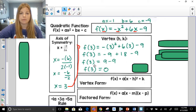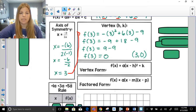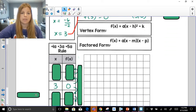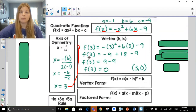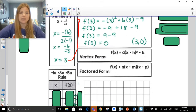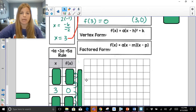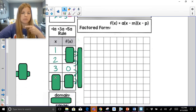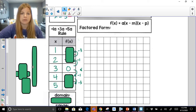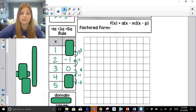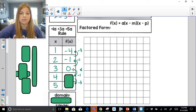The vertex (3, 0) goes in the middle of the table. With the 1a, 3a, 5a rule, since a = -1, I do minus 1 minus 3 instead of plus 1 plus 3. I fill in x-values increasing by 1. For y-values from 0: 0 - 1 = -1, then -1 - 3 = -4. Same symmetrically on the other side: -1, then -4.